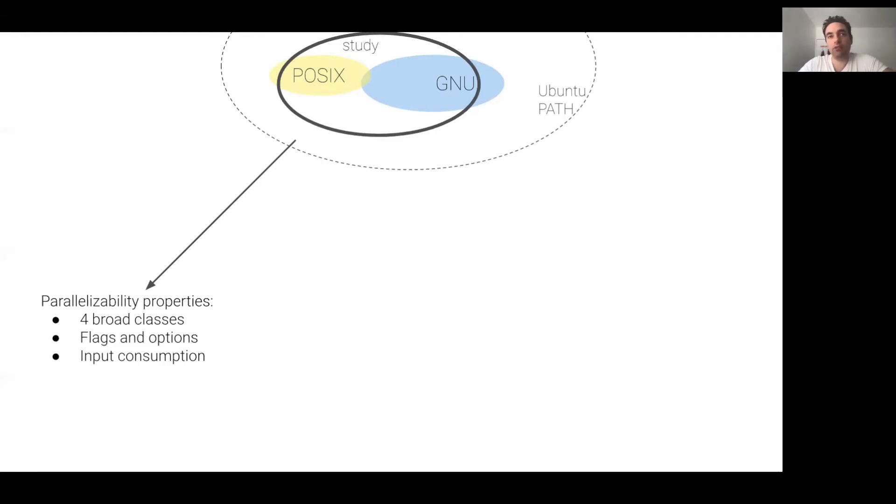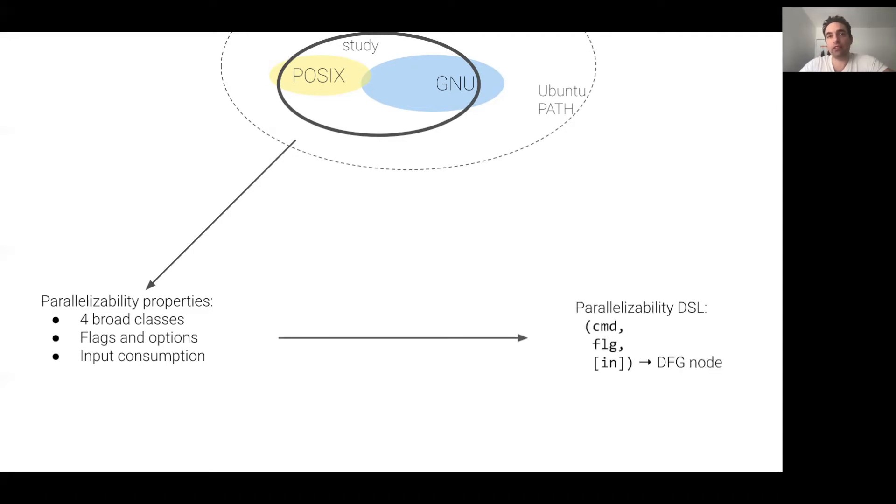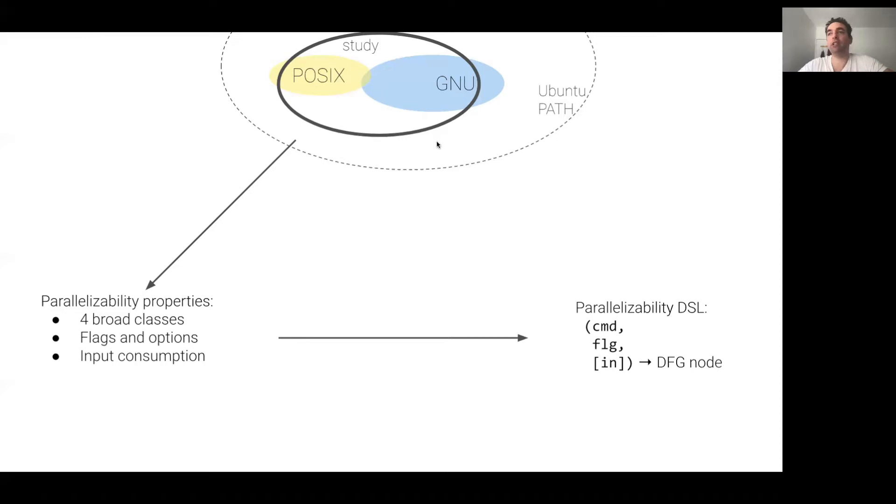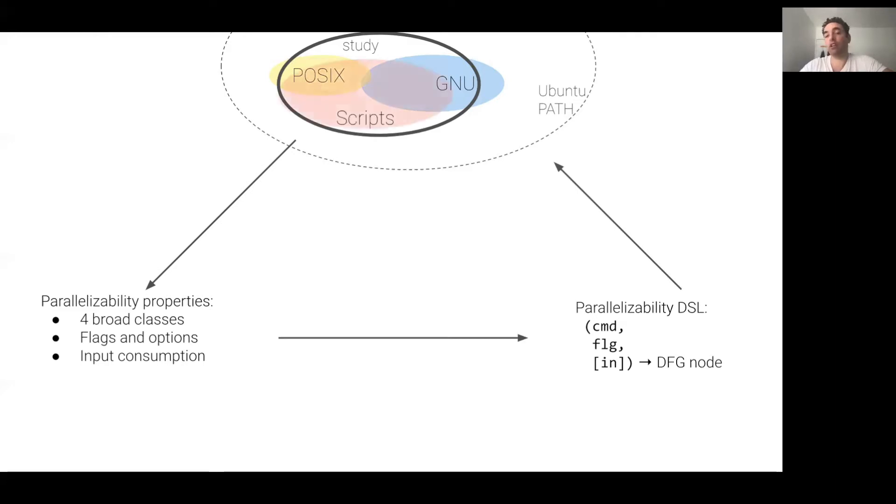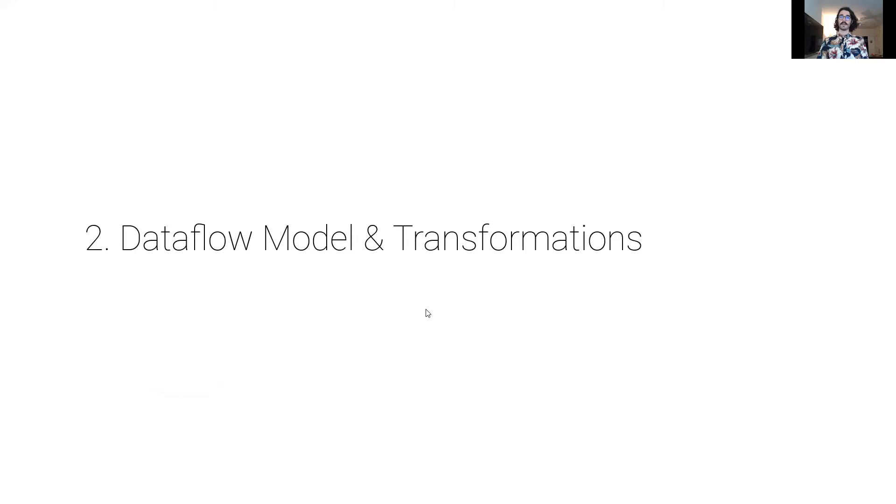This study led to the design of a small, domain-specific language for annotating commands. This language essentially defines a bidirectional correspondence framework between commands and nodes in the data flow model. They effectively instruct PASH on how to translate a command instance to a data flow node, but also back from the parallel data flow graph to the parallel shell script. In turn, we use this parallelizability DSL to annotate commands in POSIX, GNU coreutils, as well as commands found in the wild.